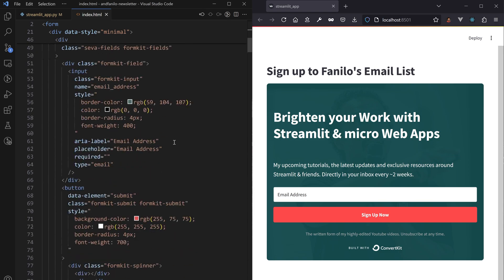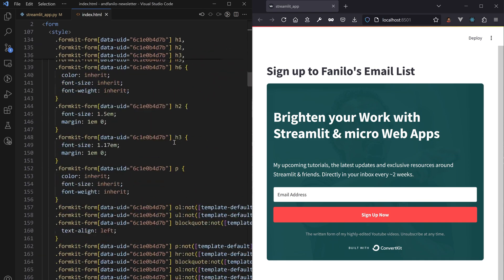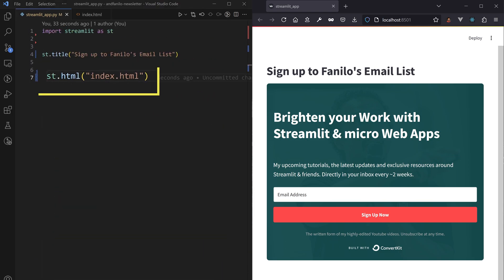It's just a big external HTML file that embedded into Streamlit with the new st.html, which accepts both a string and a path to a file.